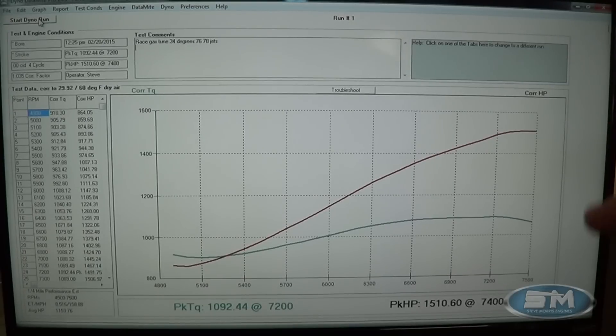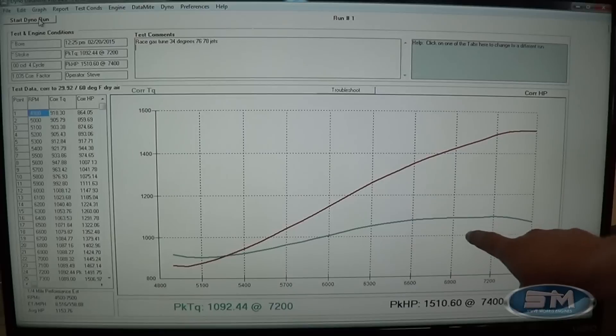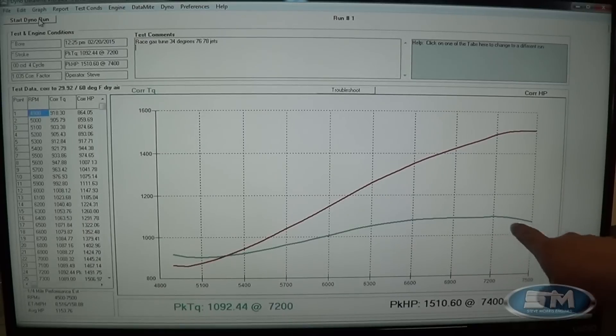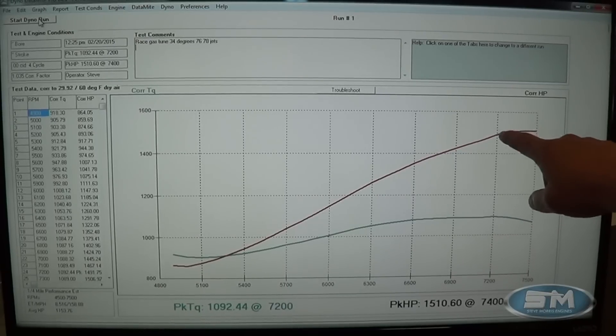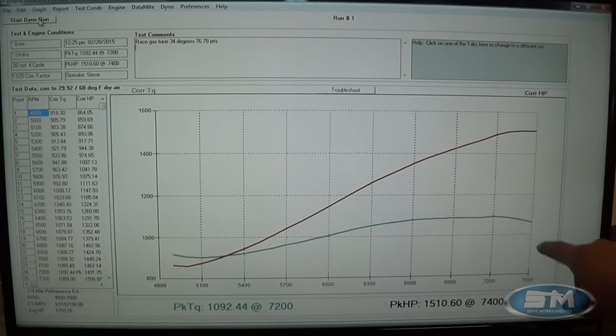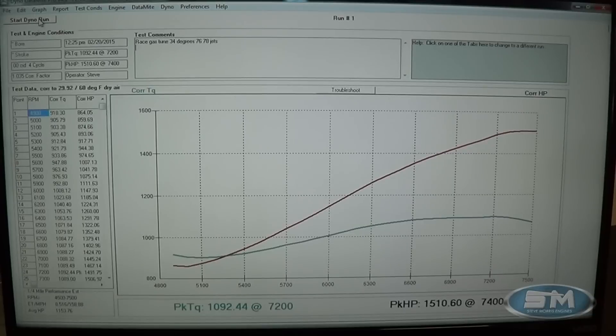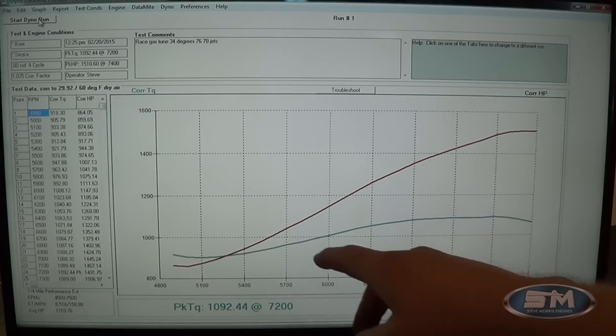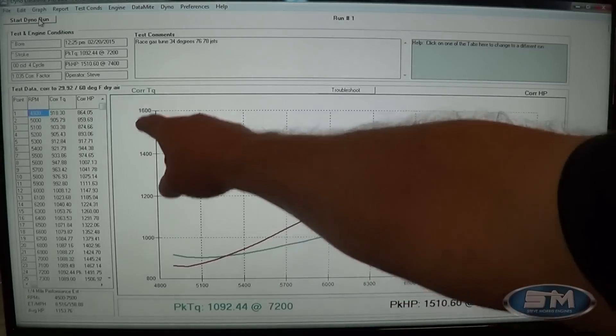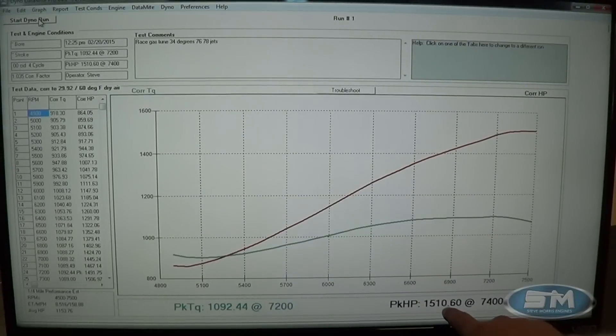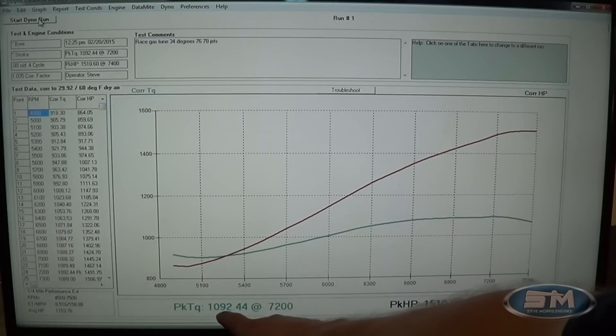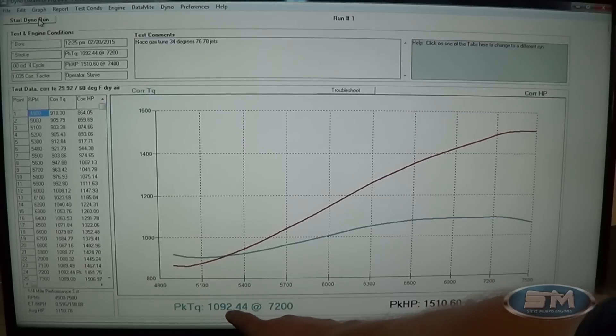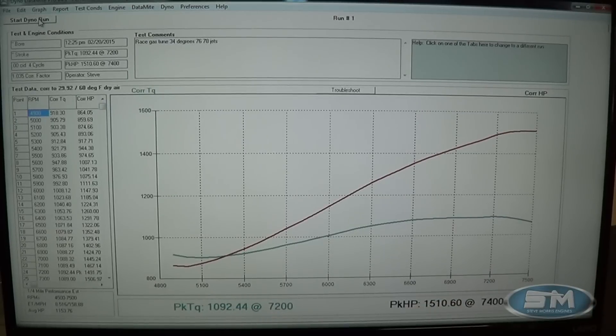Real good piece up here, you can see it just starts to roll over here at 7200, just kind of flattens out, which is all fine and good. We can see that it makes peak horsepower at 1510 and peak torque at 1092.